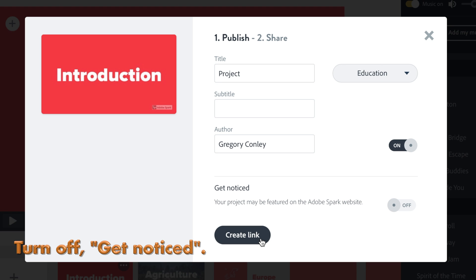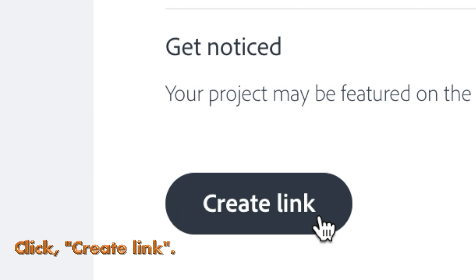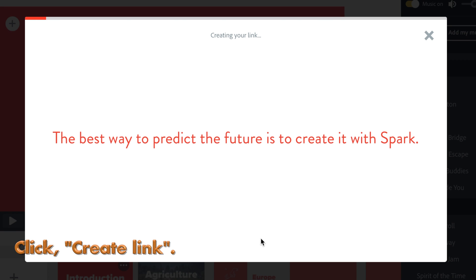And finally, click Create Link. It will create your video and give you a link.